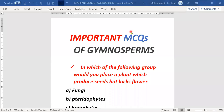Hello and welcome. We are discussing the important MCQs related to the topic gymnosperms — naked-seeded plants.